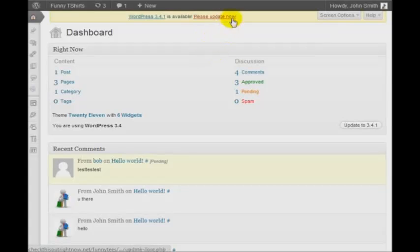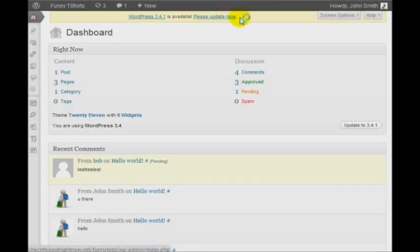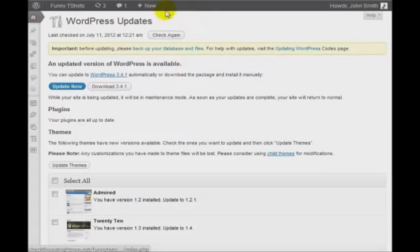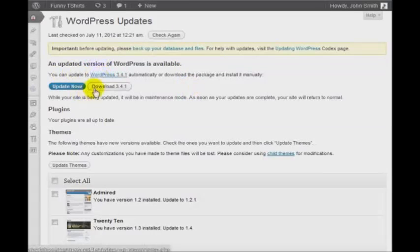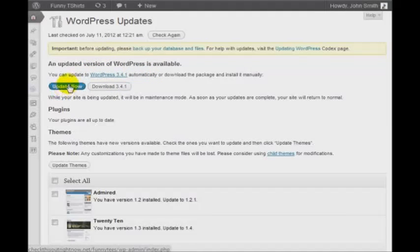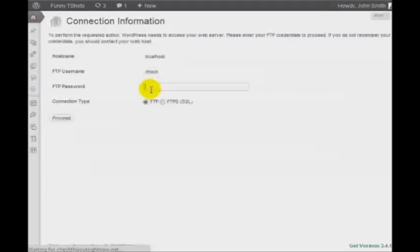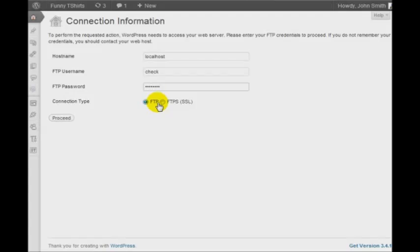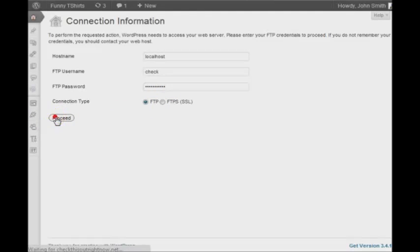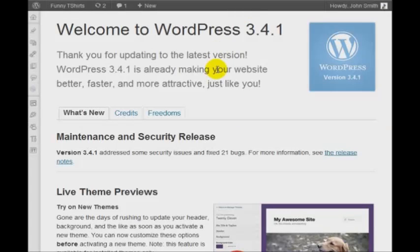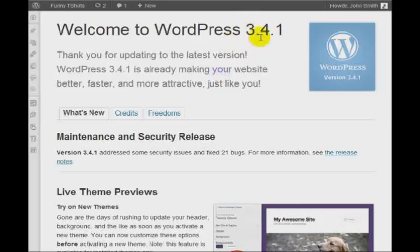And updating WordPress is not hard at all. All I need to do is simply click on 'please update now'. And of course, before you do this, you may want to backup your files. And I will show you in a little more detail later on how to backup files and restore them and so forth. So go ahead and click on 'update now'. Enter your FTP username and password. Click on 'proceed'. And with a few seconds, as you can see, it has upgraded to the latest version of WordPress.